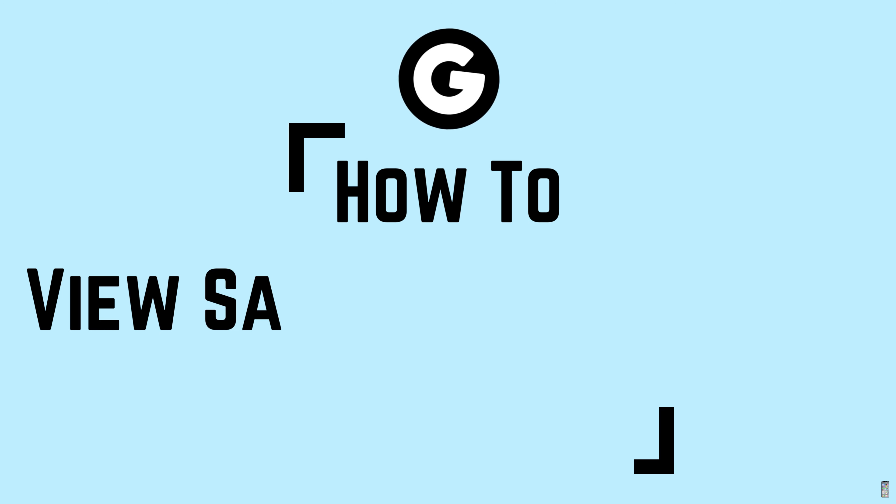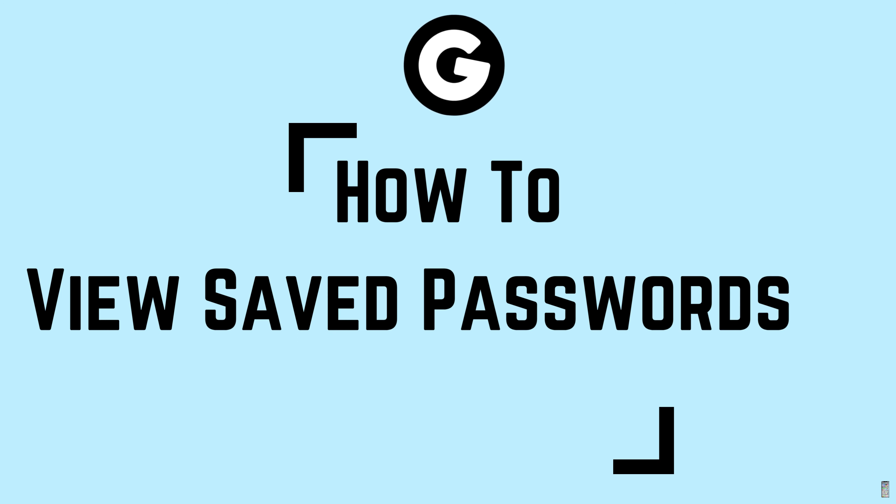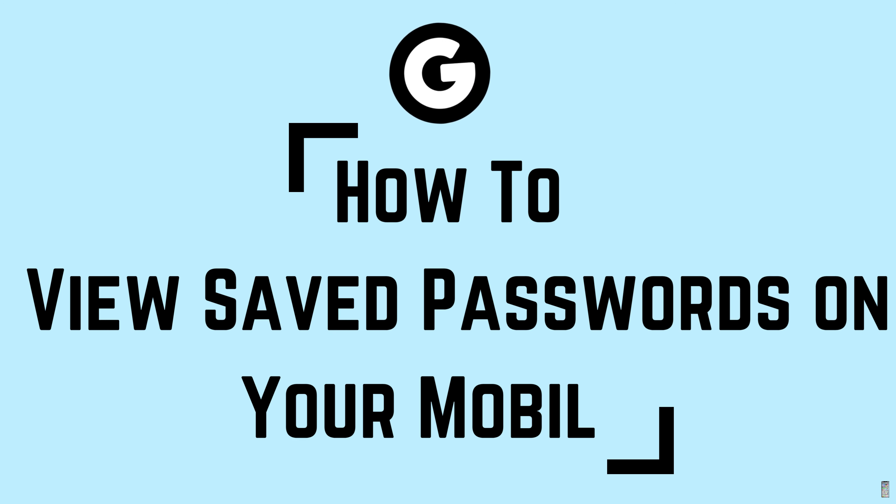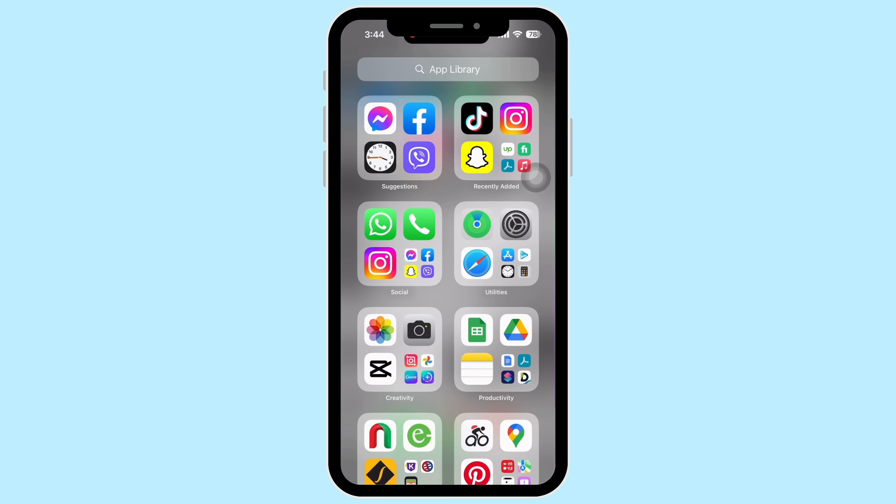How to view saved passwords on your mobile. Hello everyone, let's get right into the tutorial. In order to view saved passwords on your mobile, firstly open your preferred browser and go to google.com.